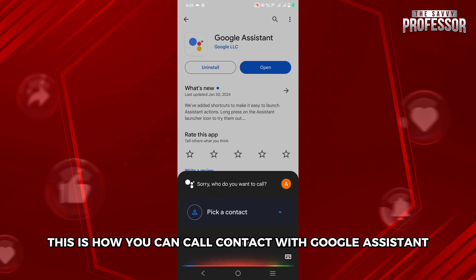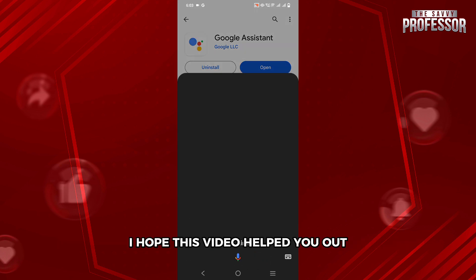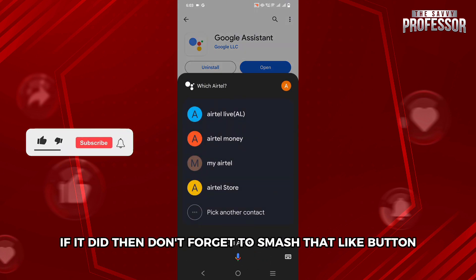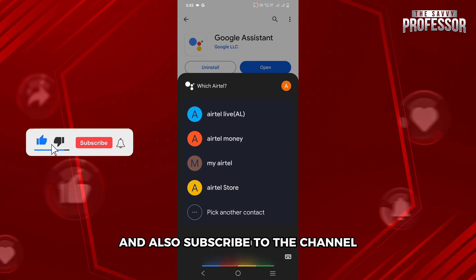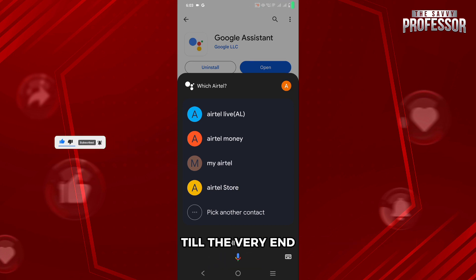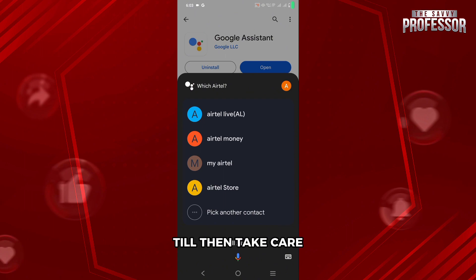This is how you can call contacts with Google Assistant. I hope this video helped you out. If it did, don't forget to smash that like button and also subscribe to the channel. Thank you so much for watching the video till the very end. I will see you in the next one. Till then, take care.